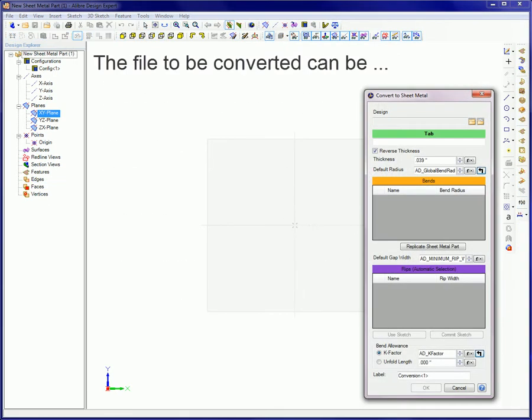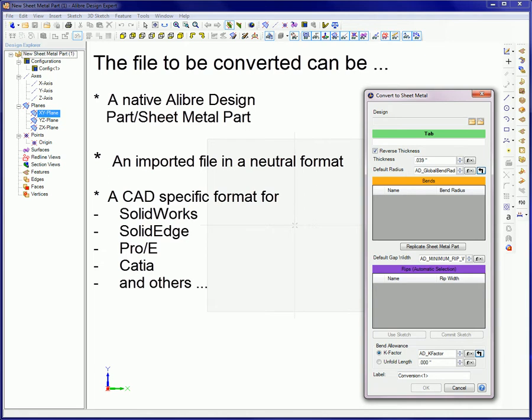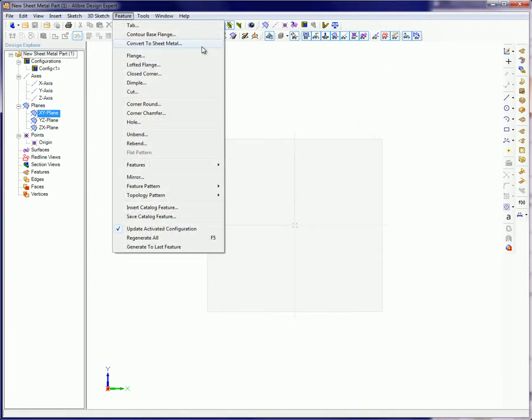The file to be converted can be a native Libre Design part or sheet metal part, an imported file in a neutral format, or a CAD-specific format for SolidWorks, Solid Edge, Pro-E, CATIA, and others.